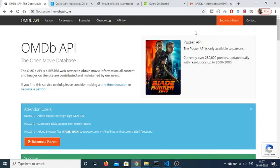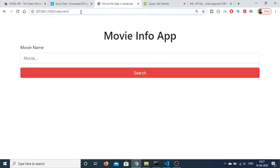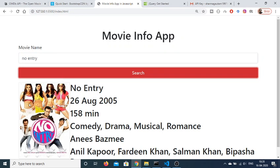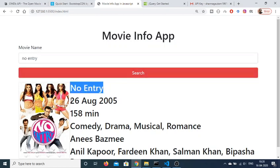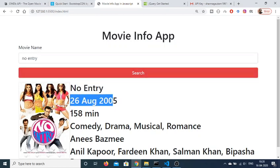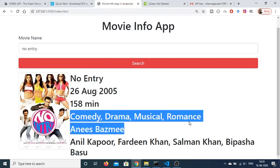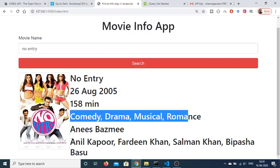Hello friends, today in this tutorial I will be telling you how to make a movie info app in JavaScript using the Open Movie Database API. Basically, this is the application — here you can type any movie name. Let's suppose I type 'No Entry' and click search. You will see that it gives the picture poster alongside some information: title of the movie, release date, and total runtime.